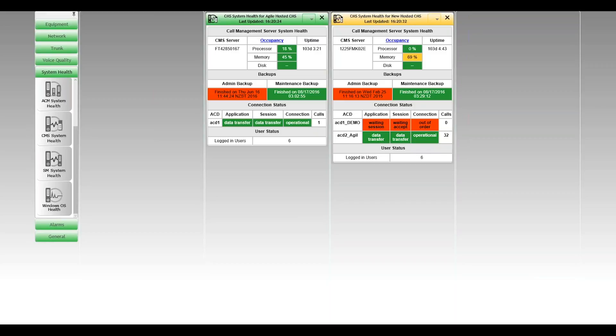And finally, down the bottom of the dashboard is the user status. So that's the number of Centerview supervisor clients that are connected at the moment. So in both cases, we've got six clients connected into both those boxes.